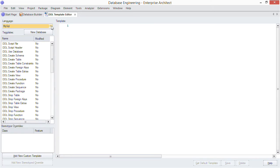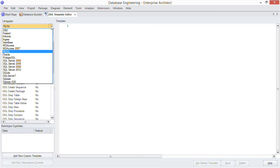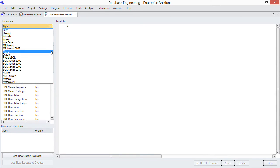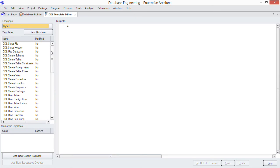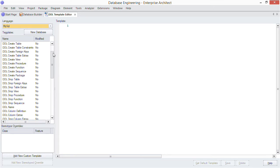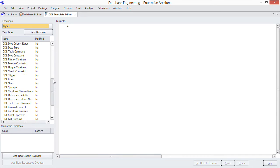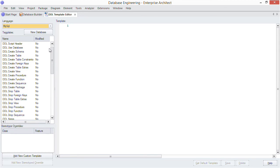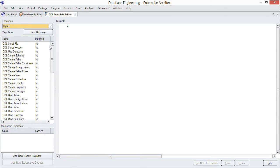In the language field you can choose the DBMS for which you want custom templates. I'm choosing MySQL for this example. Next we see a list of templates that generate specific parts of the DDL script. Most of these directly correspond to a model construct as well, so you have a good idea of where to look to modify a particular aspect of the generated DDL.